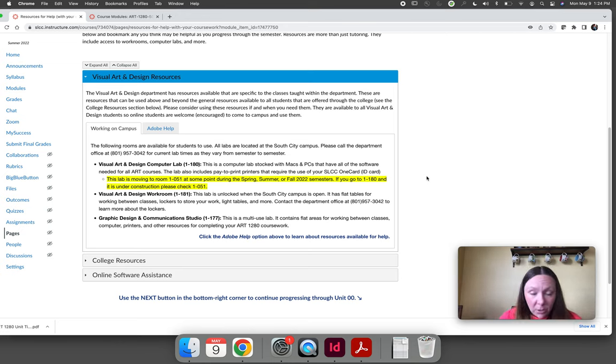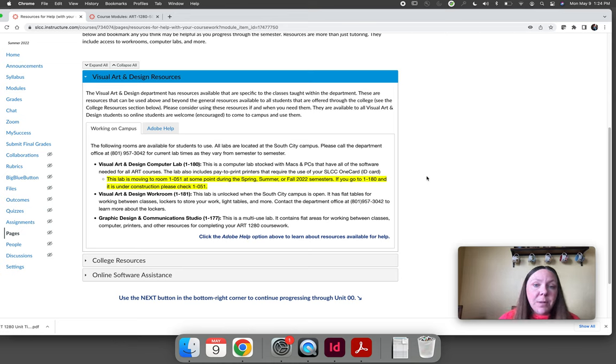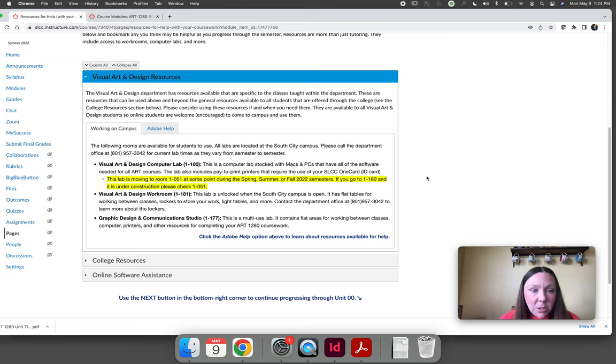I do not know what their hours are for the summer because they change all of the time. So if you're interested in tutoring for Adobe, you need to call the department office at 801-957-3042.